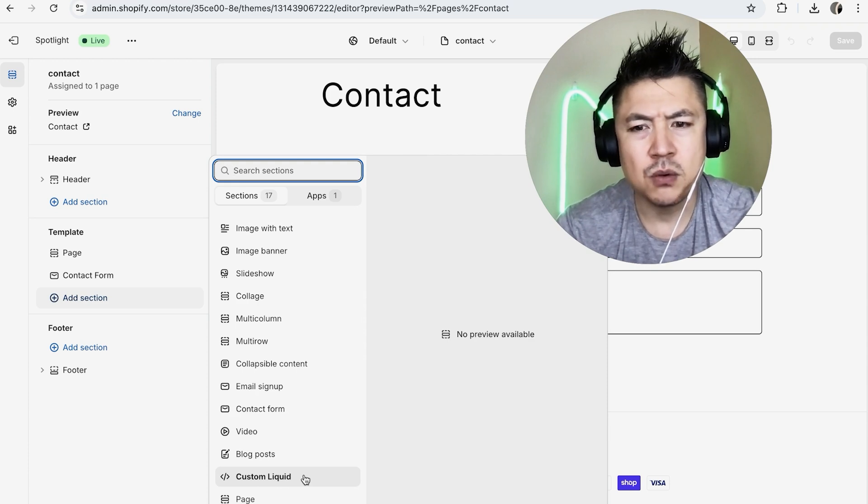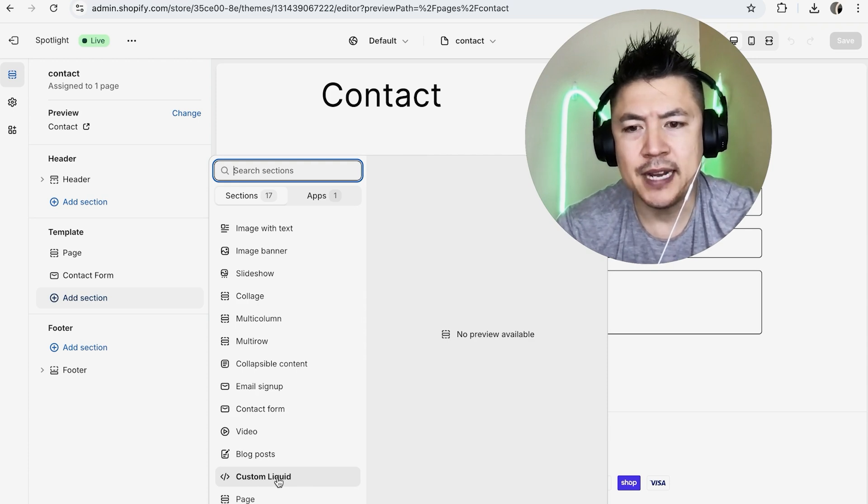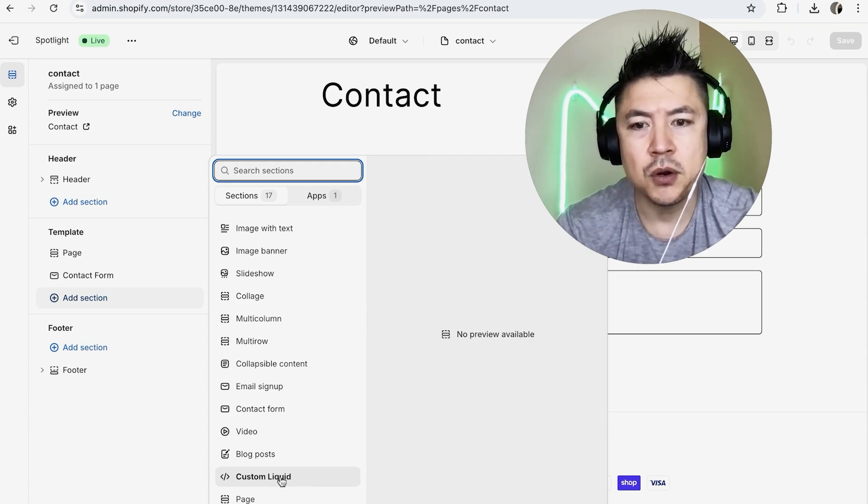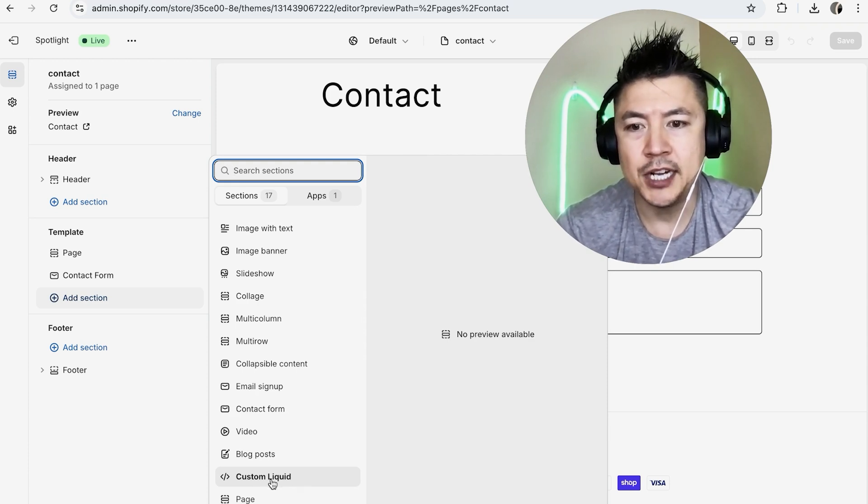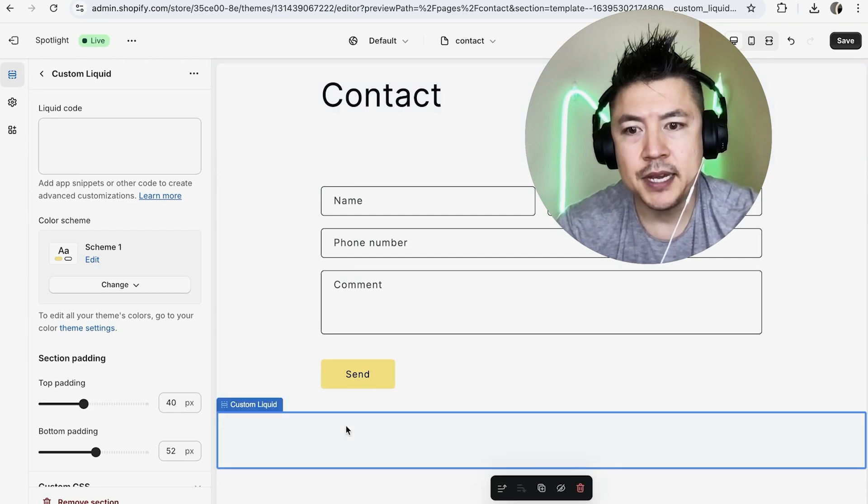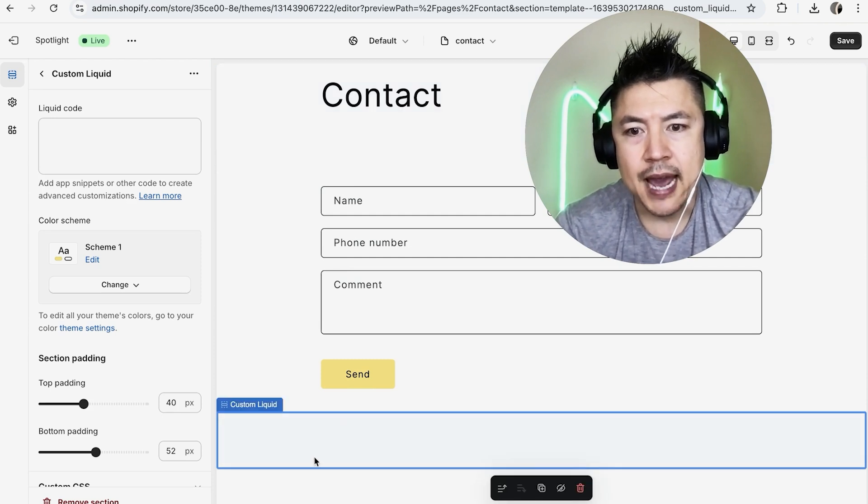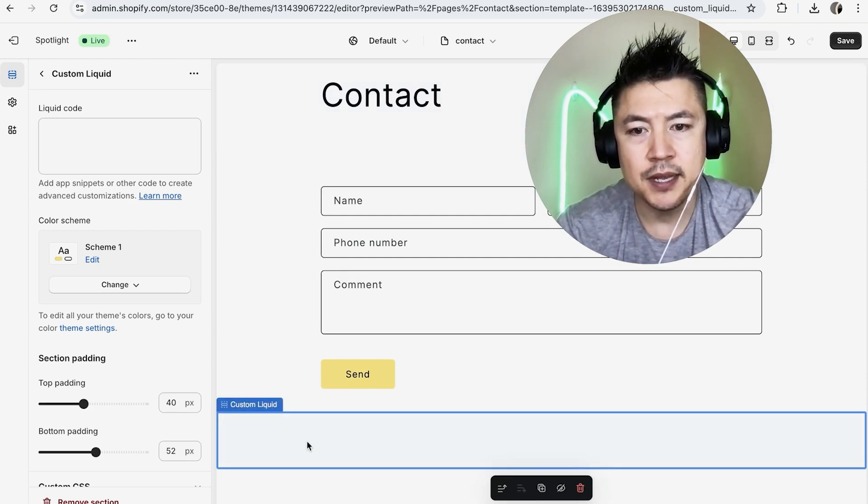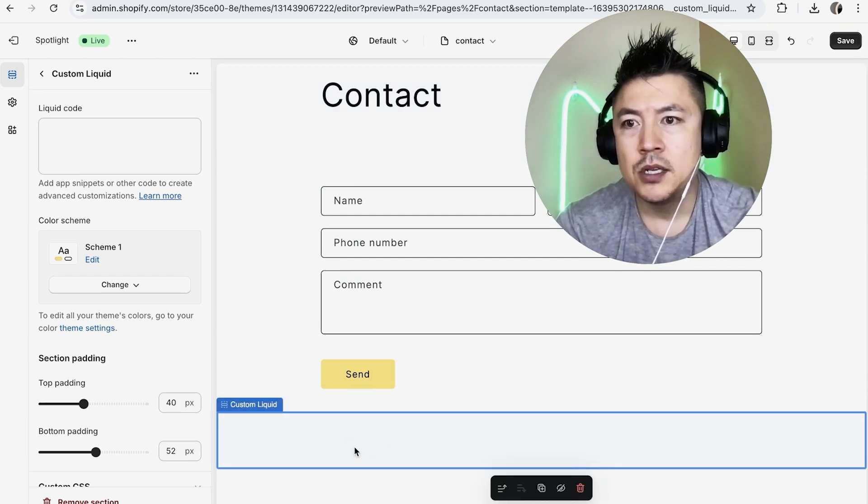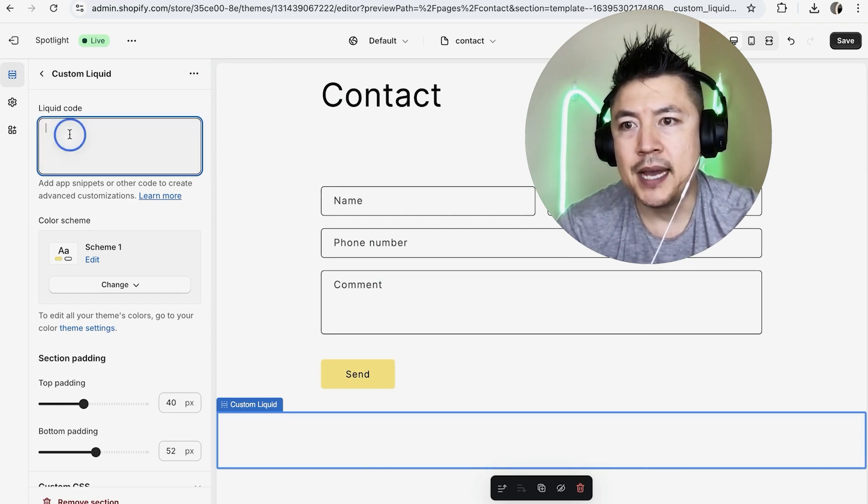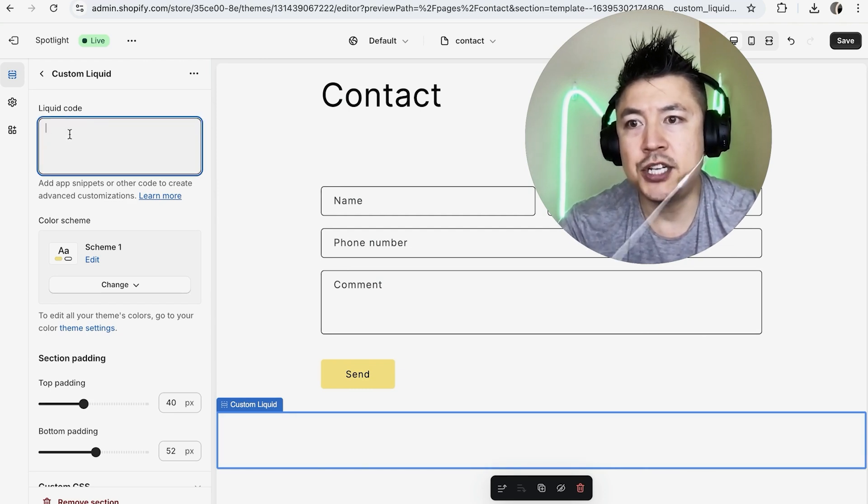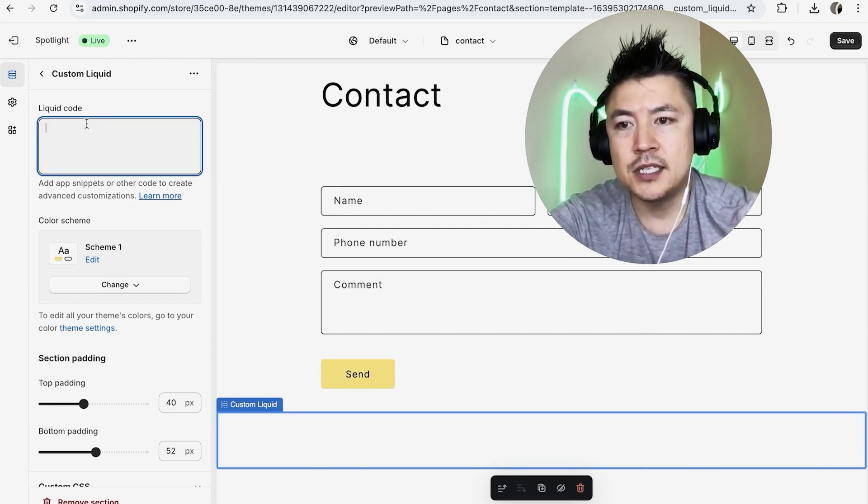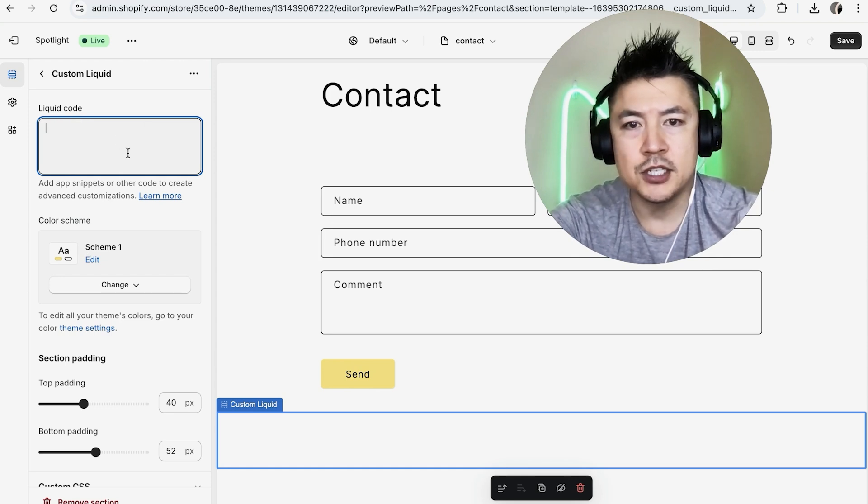I'm not sure why Shopify names it Custom Liquid, but this is how you're going to embed HTML. So as you can see right here on the right, it added in a section called Custom Liquid. This is where you can embed HTML. What you're going to do is here on the left, it opened up the editor. You're going to paste in your HTML code right here.